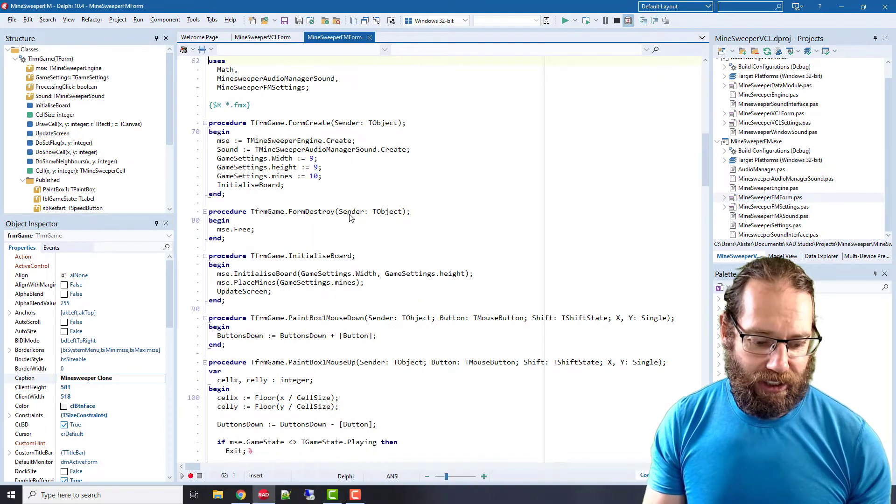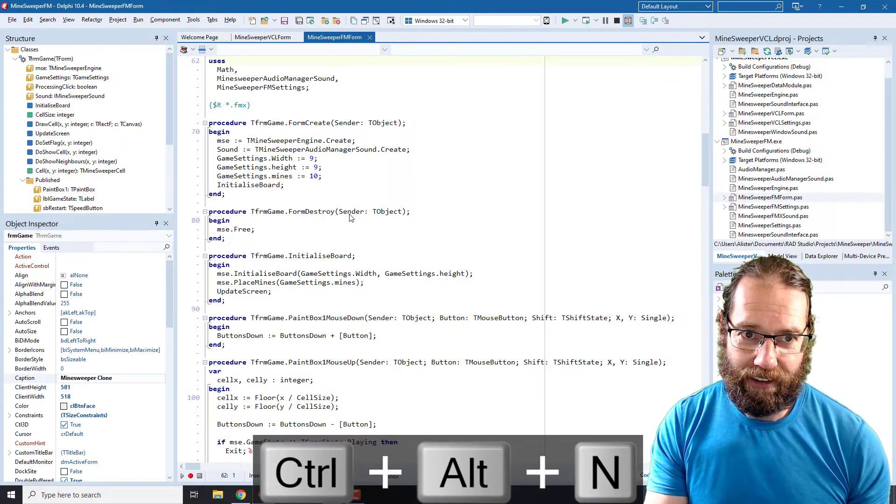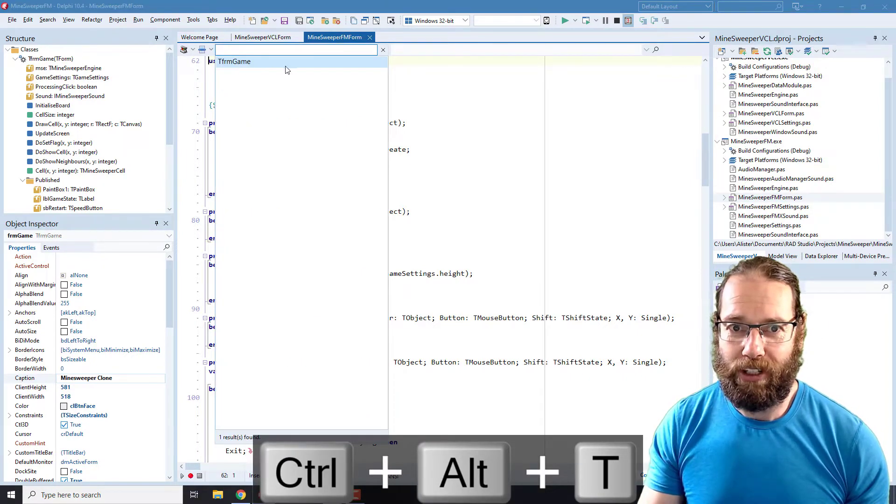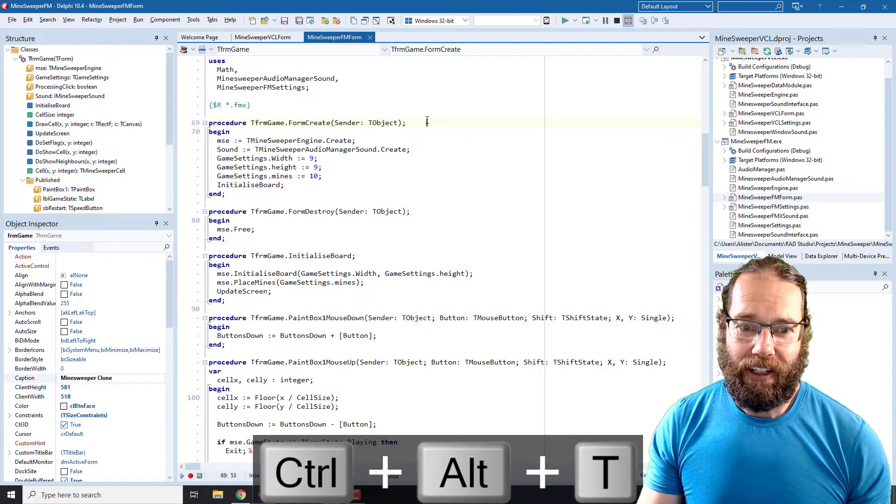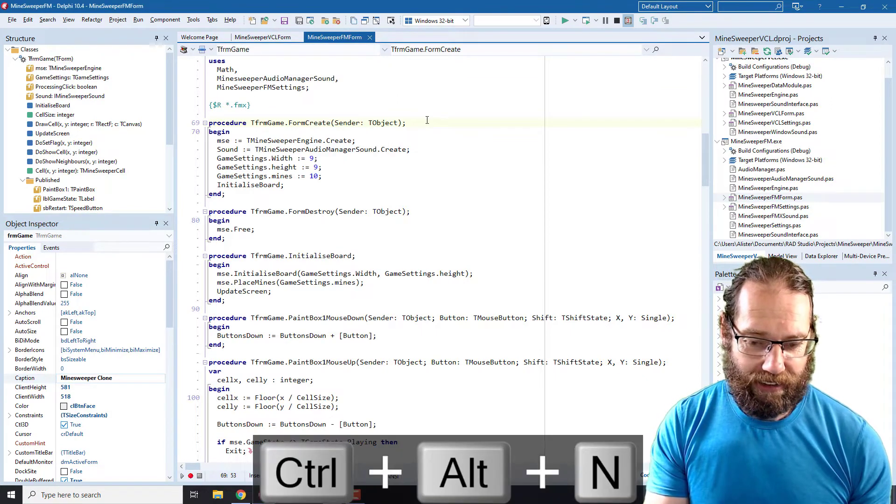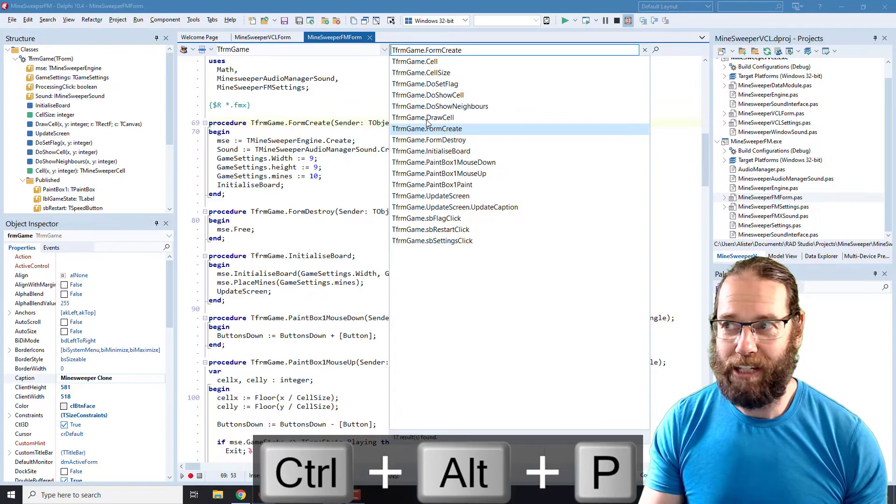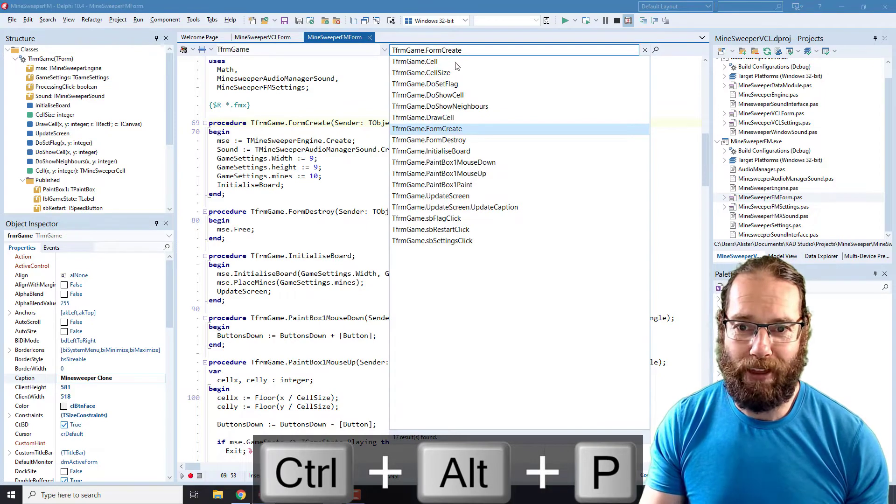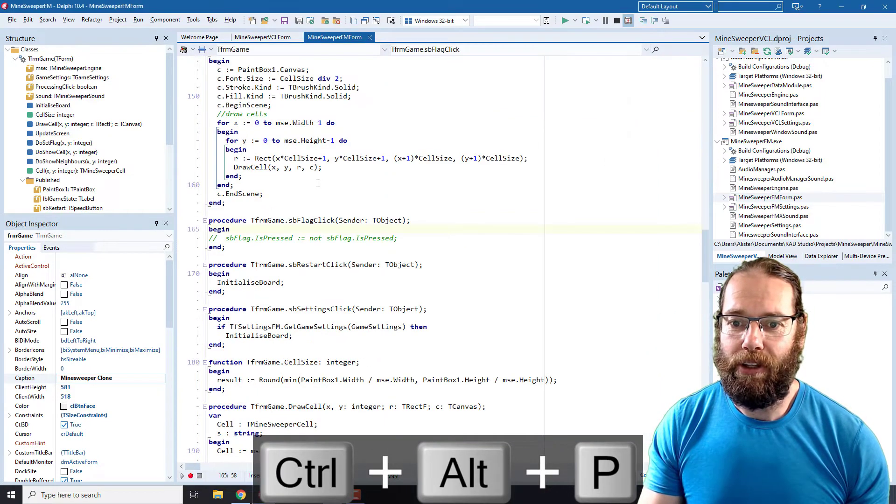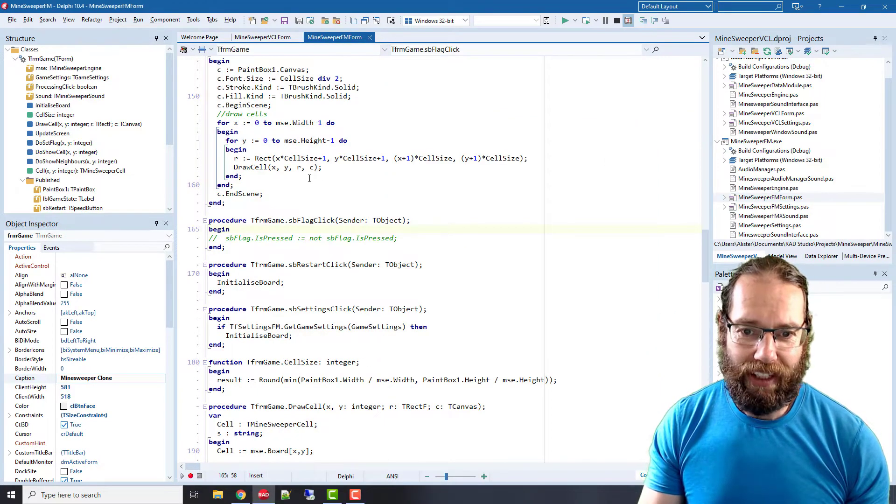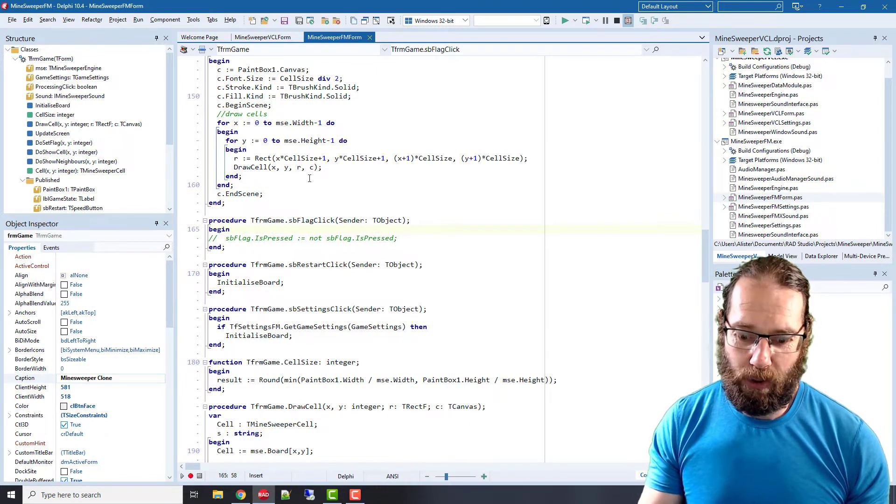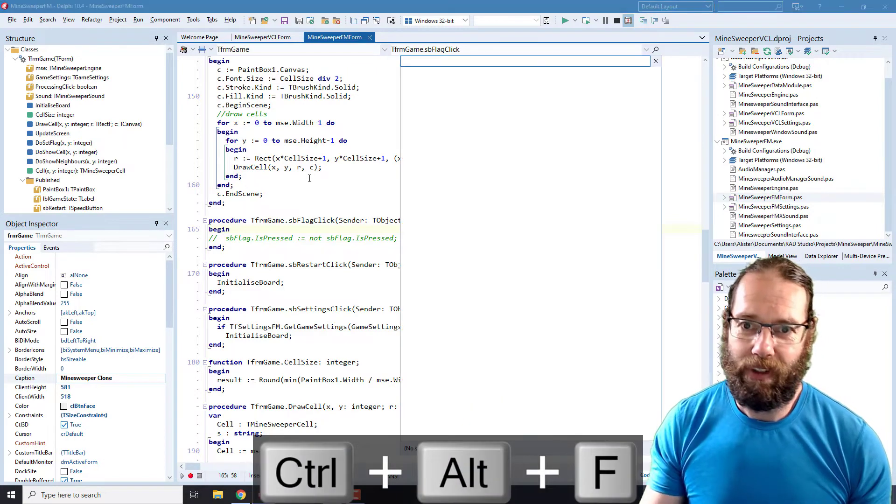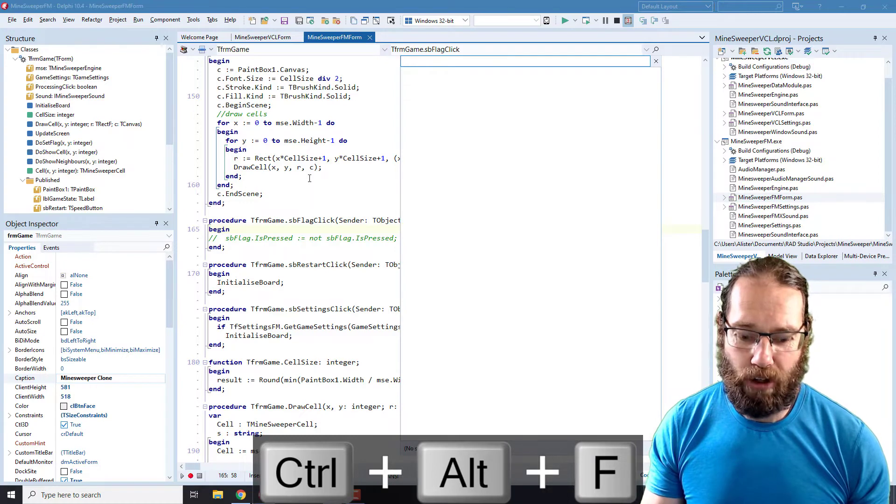In addition, Ctrl+Alt+N T for types and there's only one type in this unit, that's the form. Ctrl+Alt+N P for I guess procedures or methods and I can grab one of those. And Ctrl+Alt+N F and we can do a find in project.